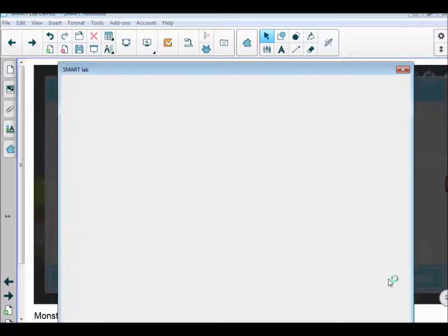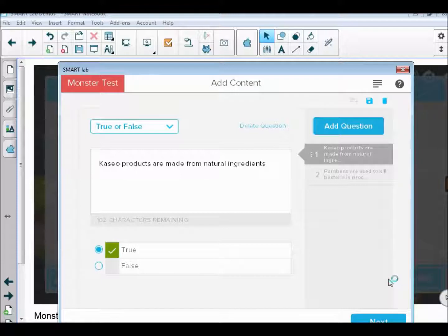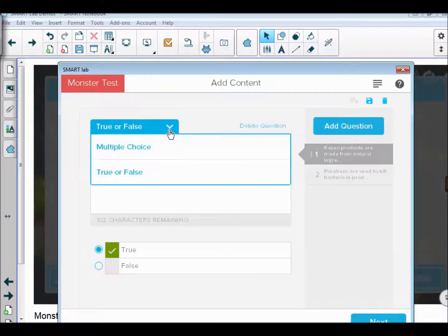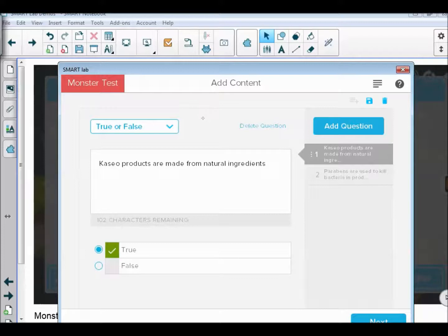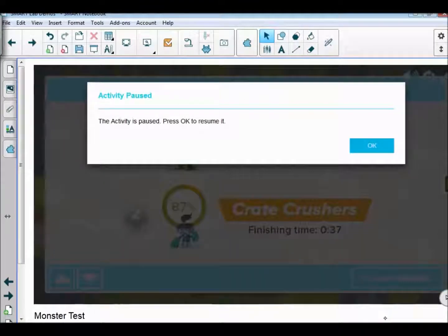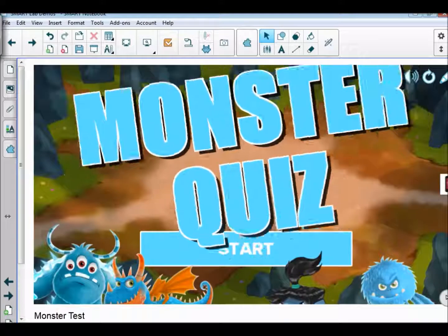If you want to set up this activity, you would need to have an internet connection to do it. When you come into the editing interface, you've got the choice of multiple choice or true or false. Then you just type your question in, choosing whether it's true or false, and then you can start. It's a pretty good feature.